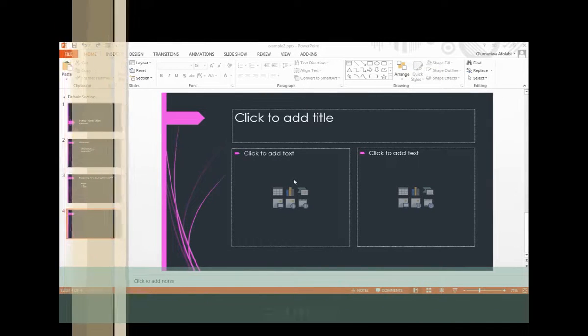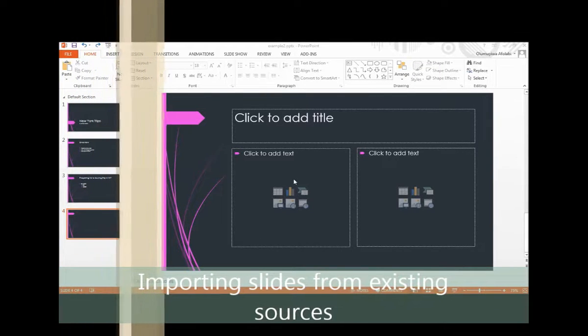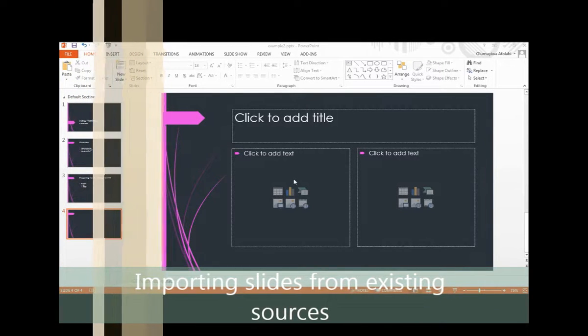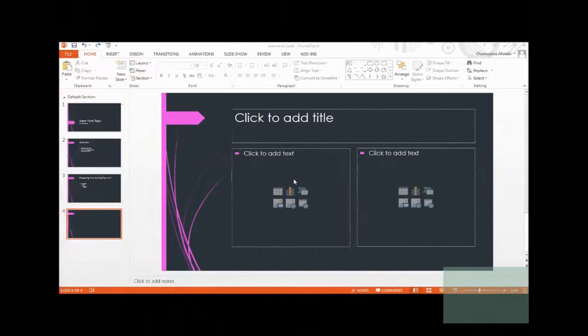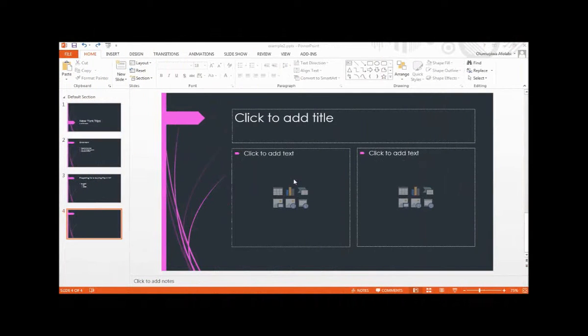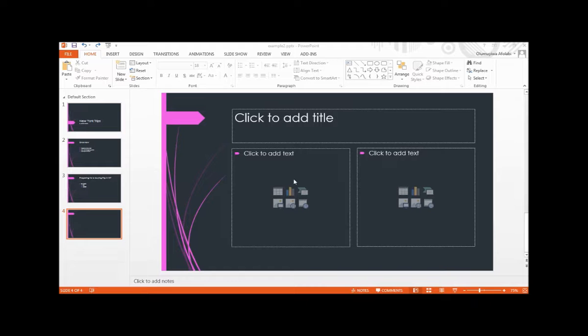If your presentation will contain information that already exists in a document created in Microsoft Word or another word processing program, you can edit that information into outline format, save it as a Word file or RTF file, and then import the outline into a PowerPoint presentation.